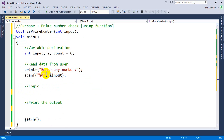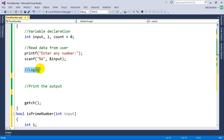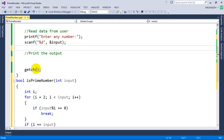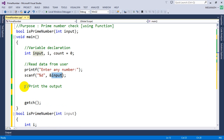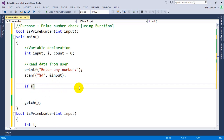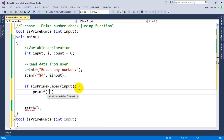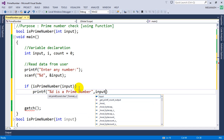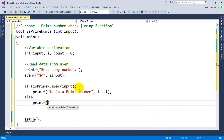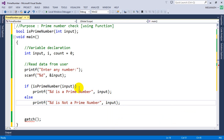Now we need to call the function. We read the number, then write: if isPrimeNumber(input) — this is the function call — then printf "%d is a prime number", input; else printf "%d is not a prime number", input. We're done.